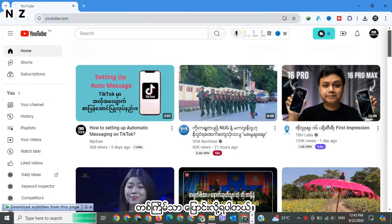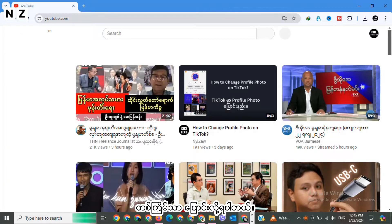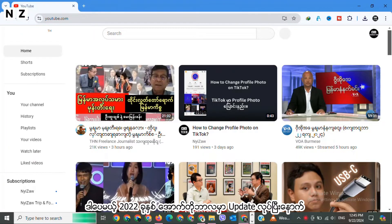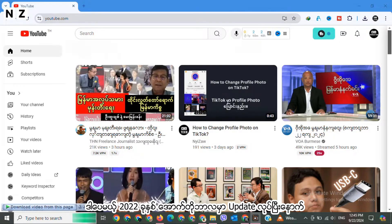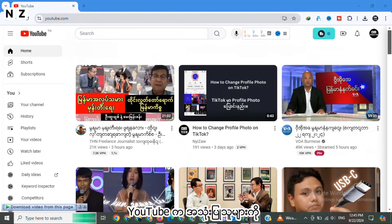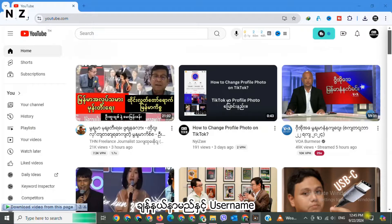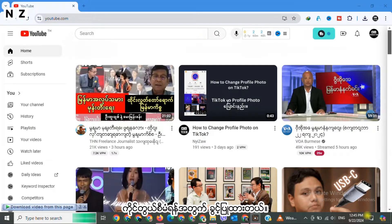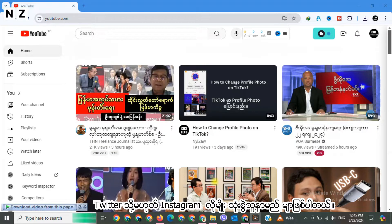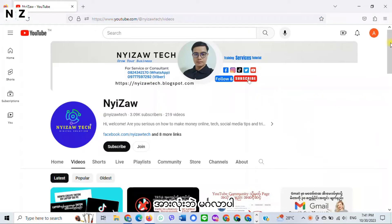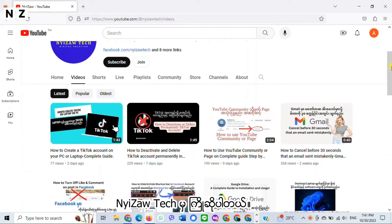Before, YouTube channel could change channel name only once, but after the October 2022 update, YouTube allowed users to manage both channel name and handle. Handle is a username, like on Twitter or Instagram.